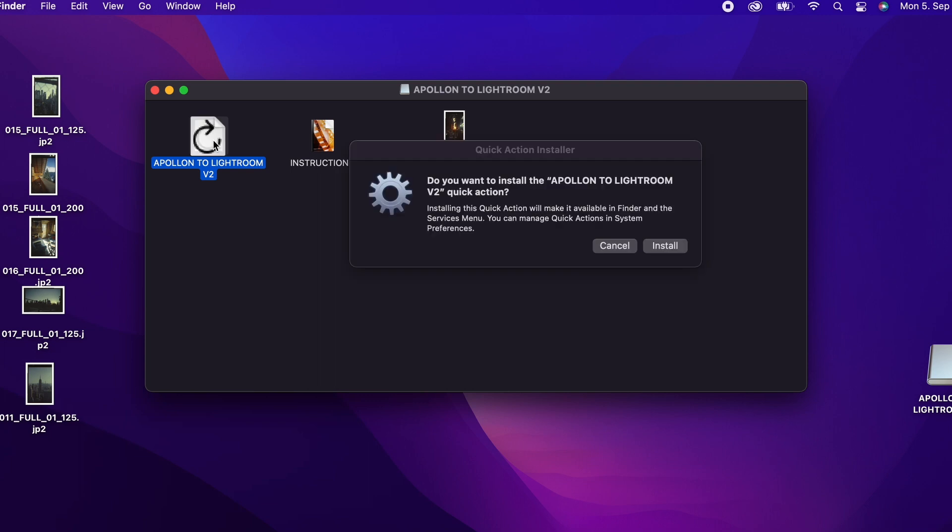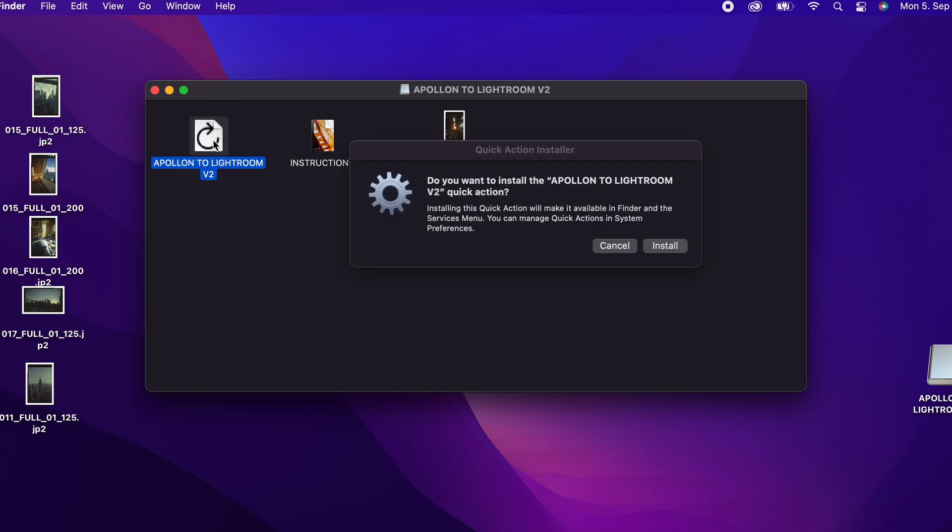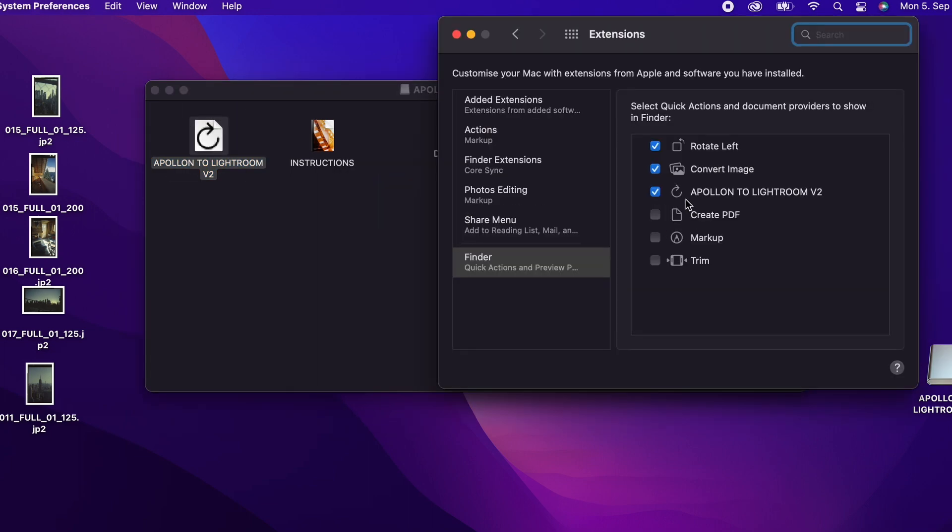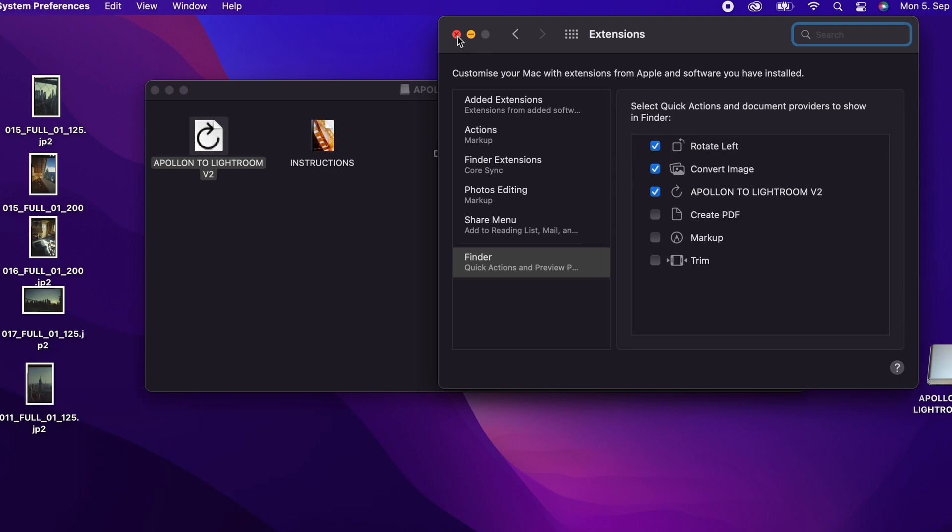Next, double-click on the converter file. Click on Install. Make sure this checkbox is checked. You can then close the window. The installation is now finished.